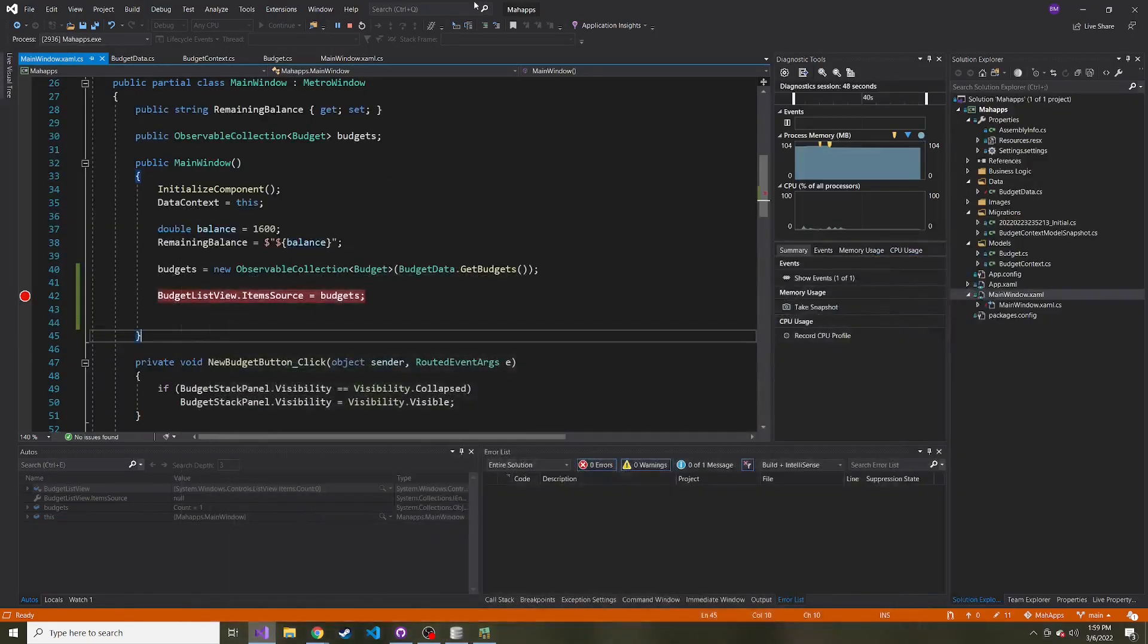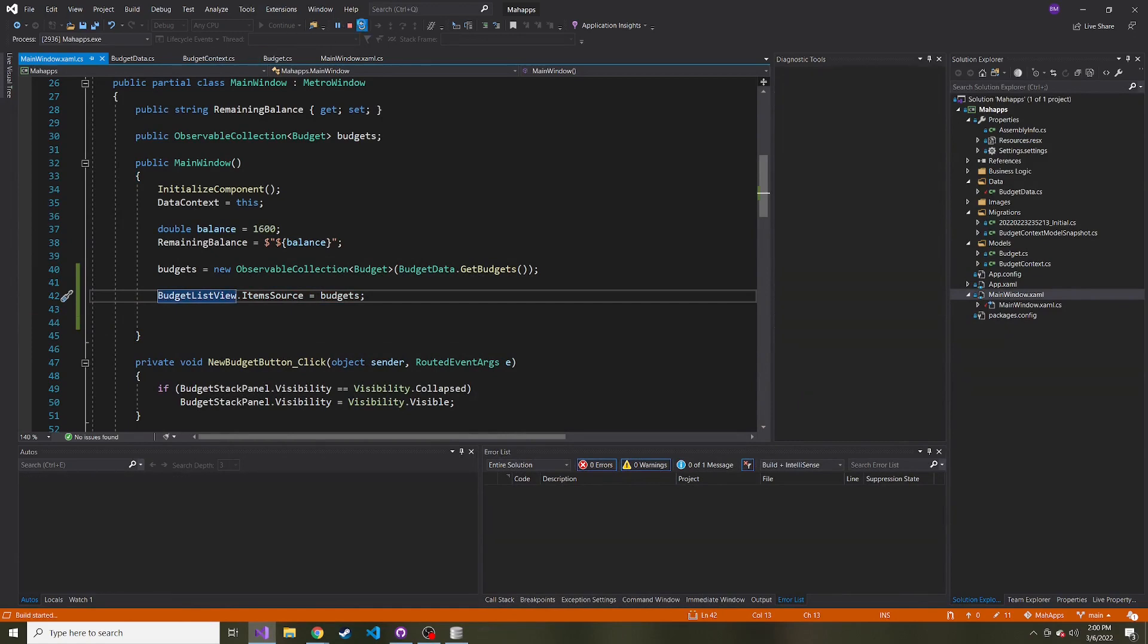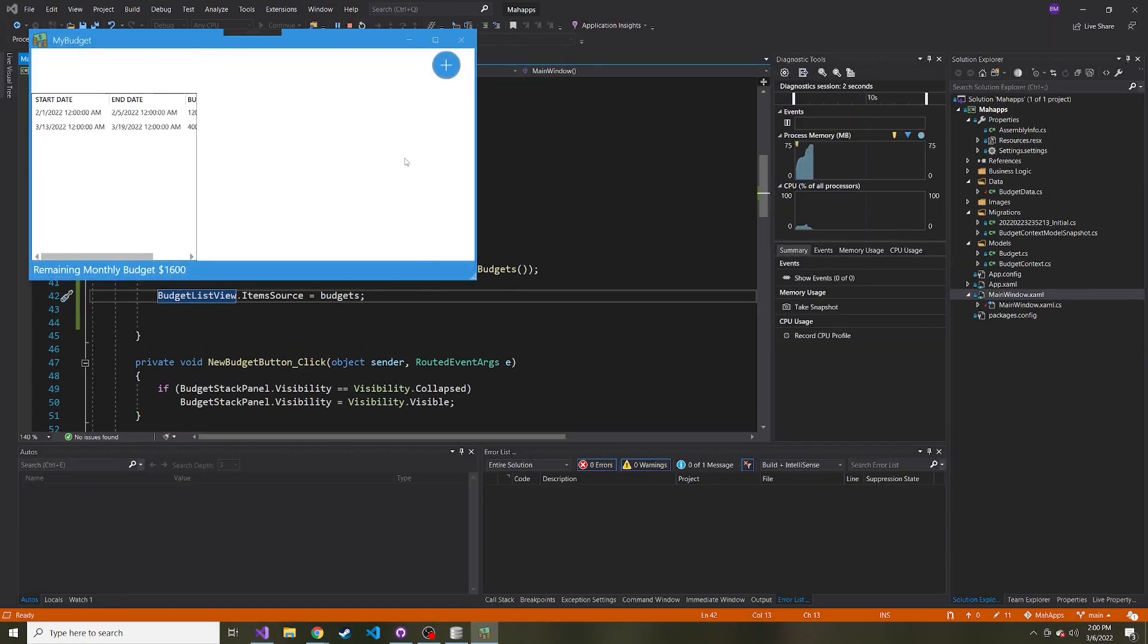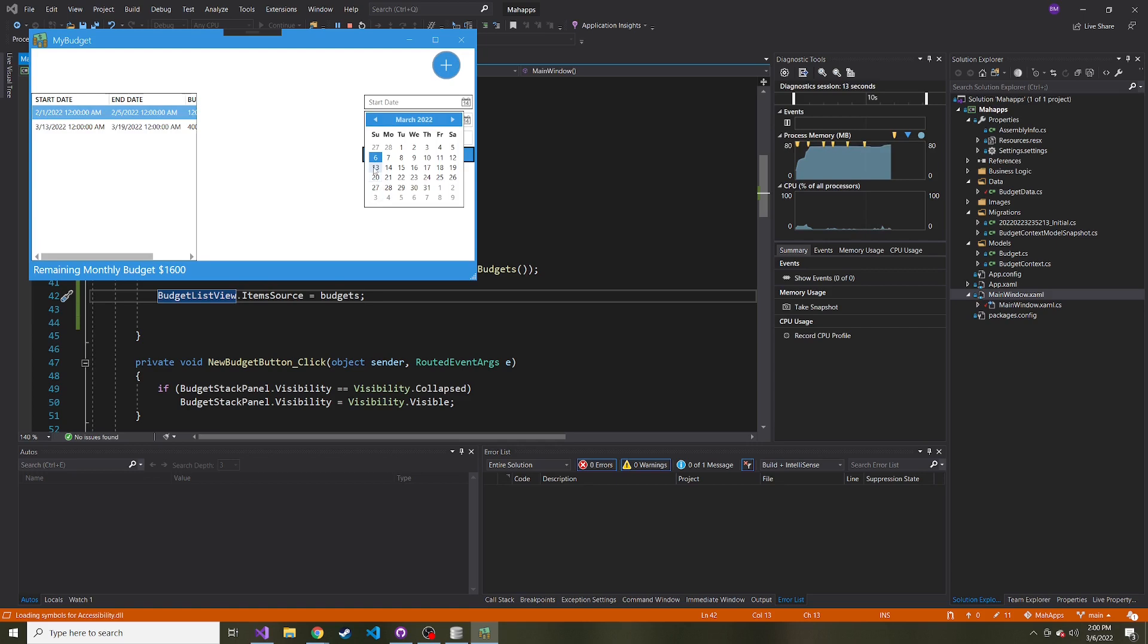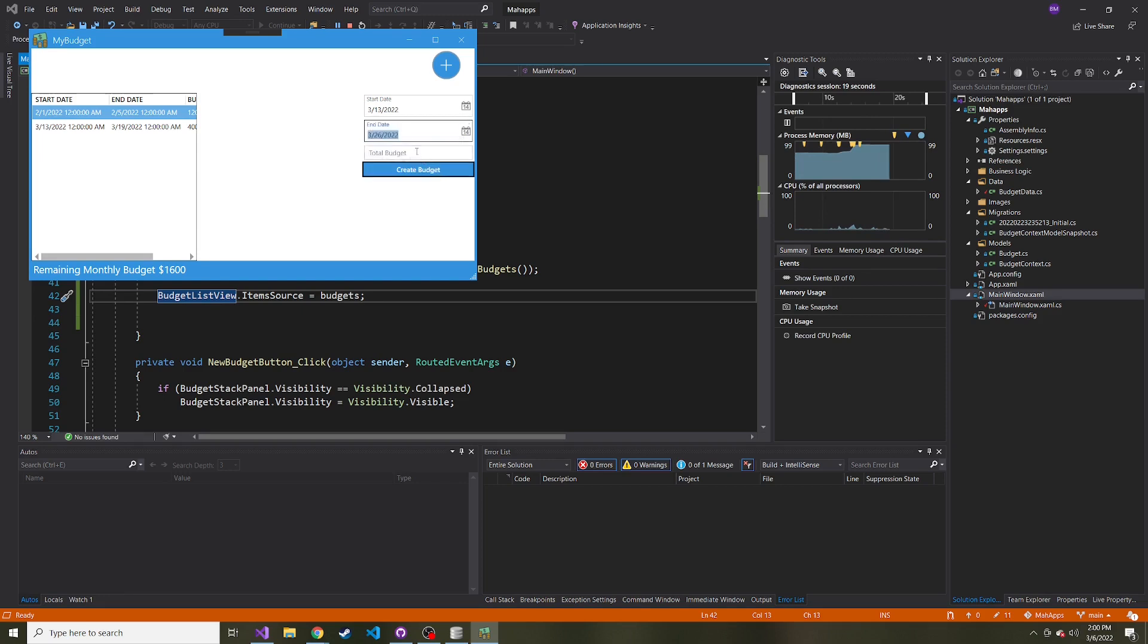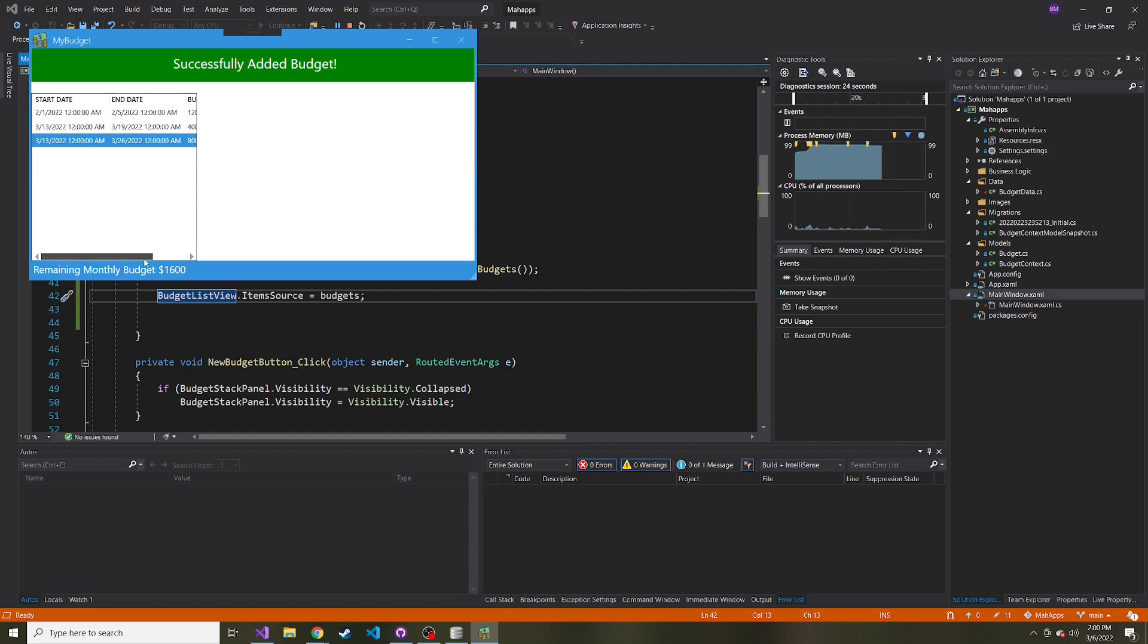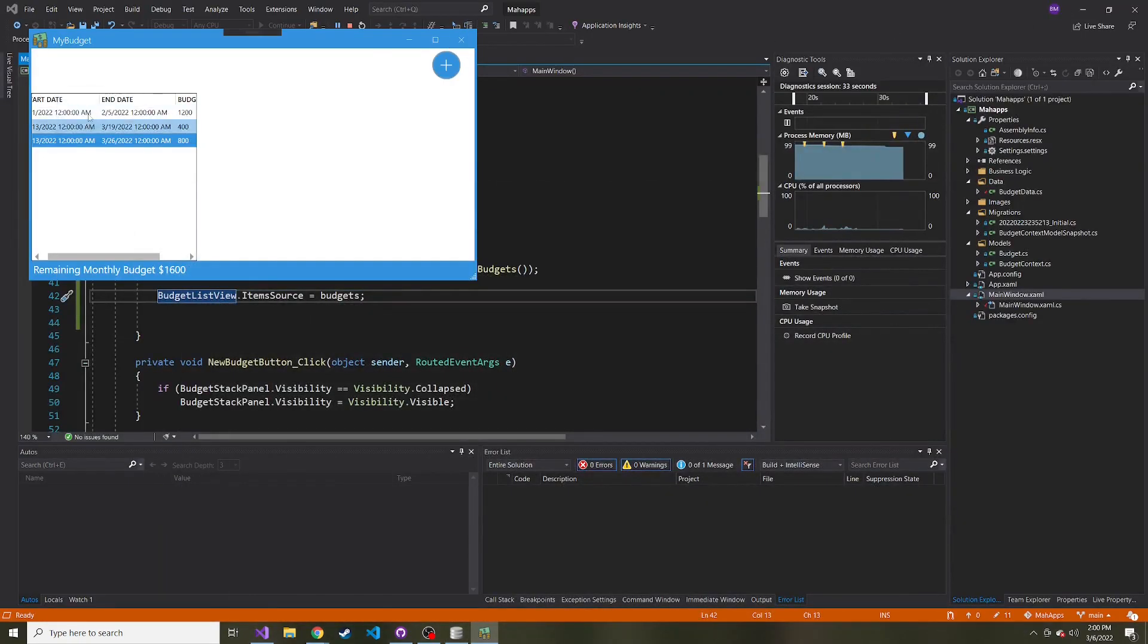Now let's restart the app. I'll take away this breakpoint and make sure it grabs both budgets in the correct order. As you can see, here they are in the correct order—this one has ID two, this one has ID one. We can continue to test this out. Let's add another from the 13th for two weeks at $800. Now it adds that to our list view and to our database. If we refresh, there it is. If we restarted the app, we'd see all three of these now.